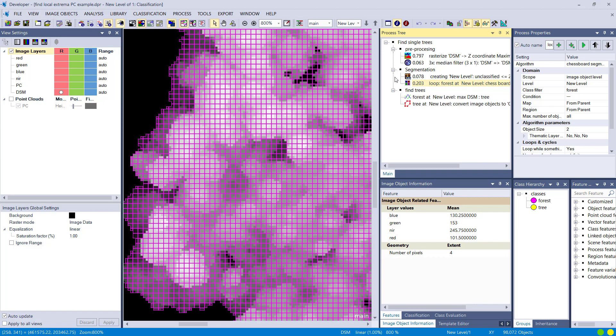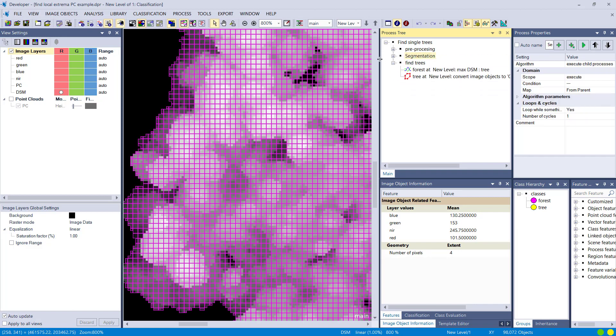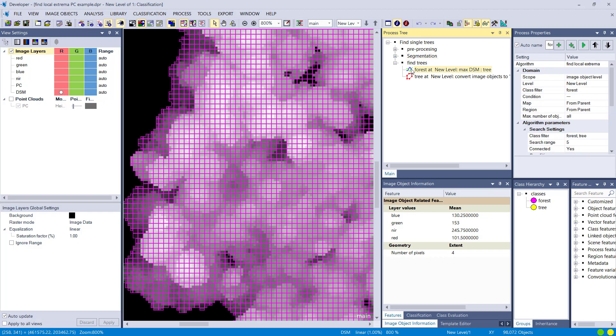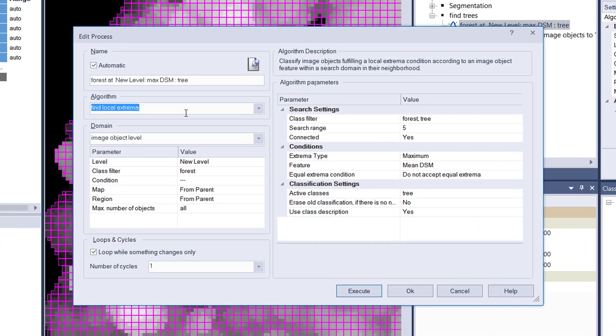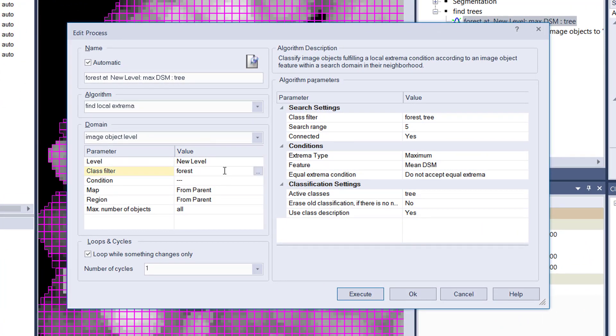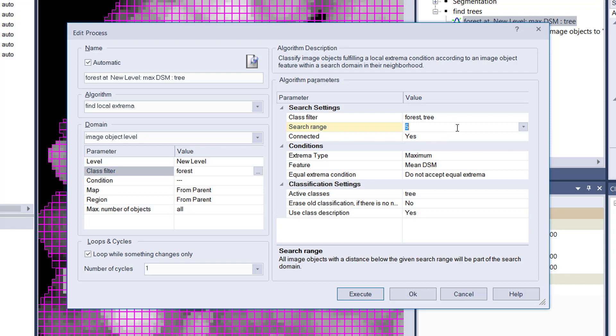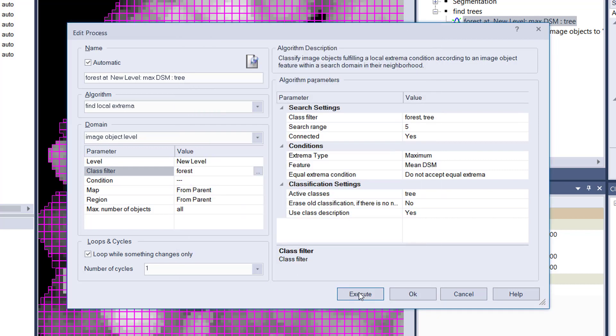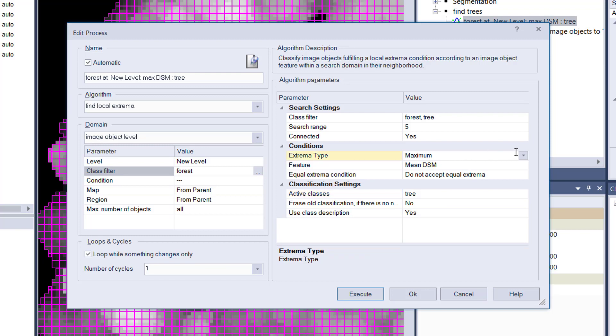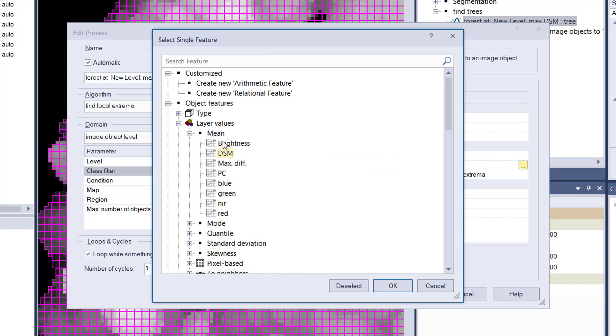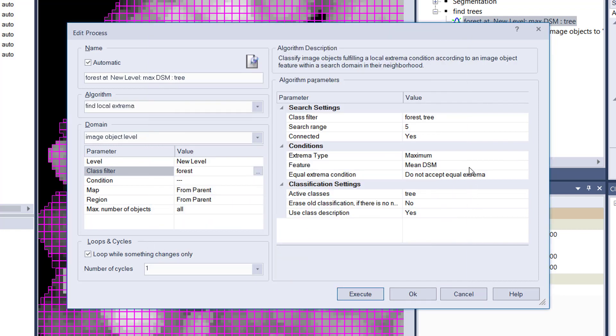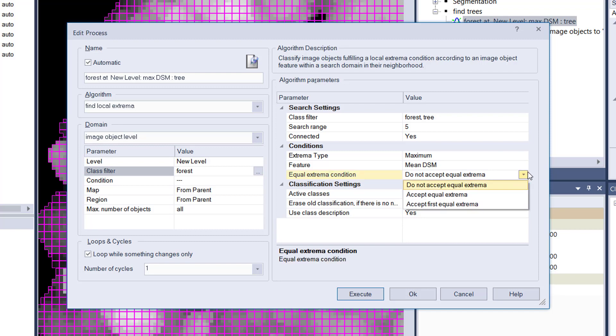Now I want to find local extrema in my forest. So I use this find local extrema algorithm. I'm only looking at forest, so I define that in the domain. The class filters here again—I have my forest but also the trees. The tree is going to be the target class, so I'm going to classify the extrema into the class, but I have to define them here so that they are kept in the loop of this local extrema. Search range, let's start with five. I'm going to look for maximum because I want to find the center of the tree or the peak of the single trees, and I'm looking for the mean DSM, the elevation. Any feature is possible; this is just a very good example of elevation, very simple to understand.